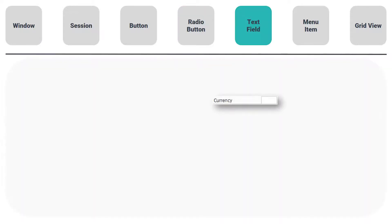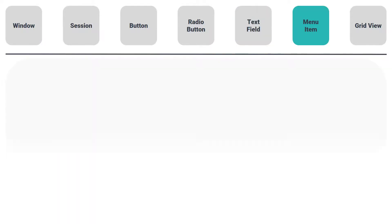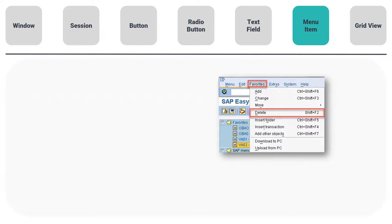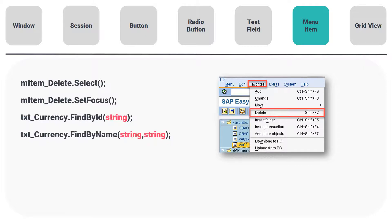The next type is TextField. Functions are: GetText or SetText, SetFocus, and ConvertToString. The next type is MenuItem. Functions are: Select, SetFocus, FindById, and FindByName.